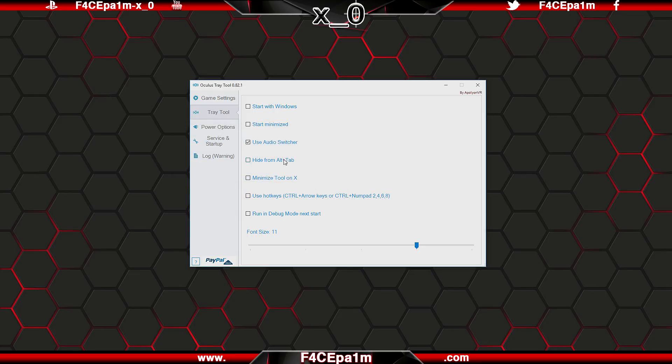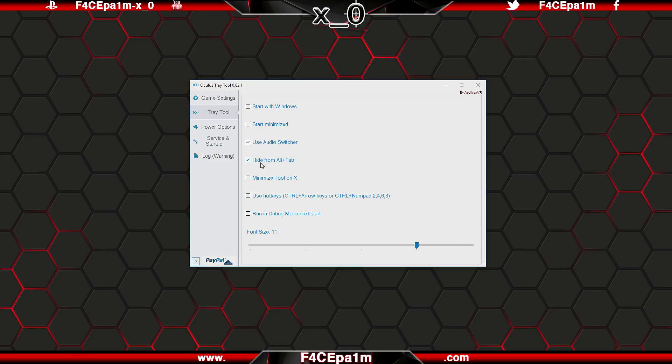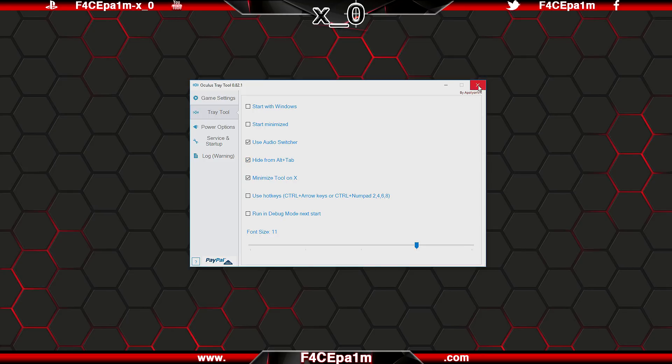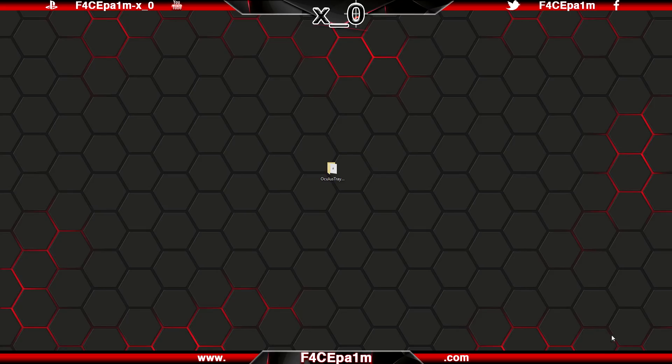Ticking the Hide from Alt and Tab box will prevent the minimised Oculus tray tool from showing up if you are playing a game and using Alt and Tab to skip around Windows. Minimise tool on X means that if you close the tray tool down here, it will minimise to the taskbar, but remain running in the background.